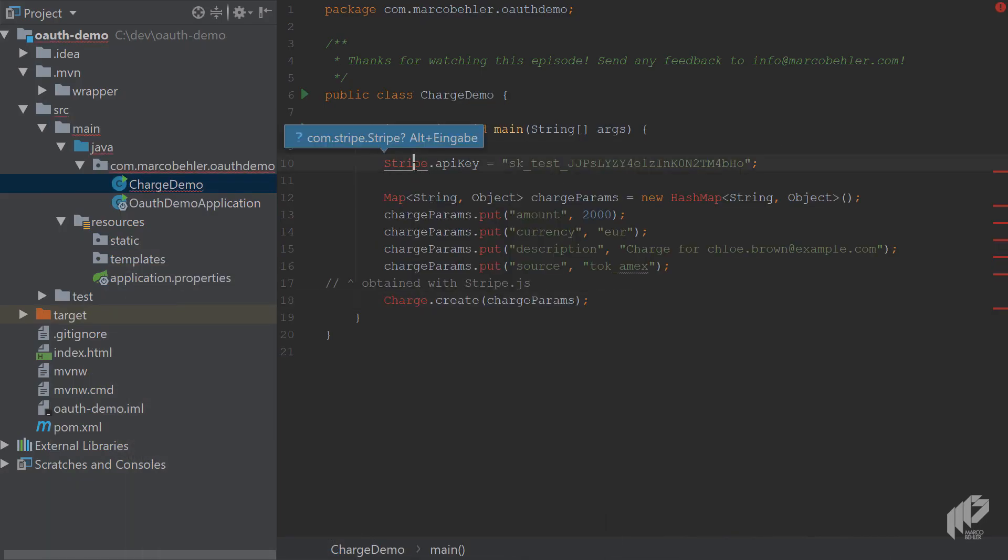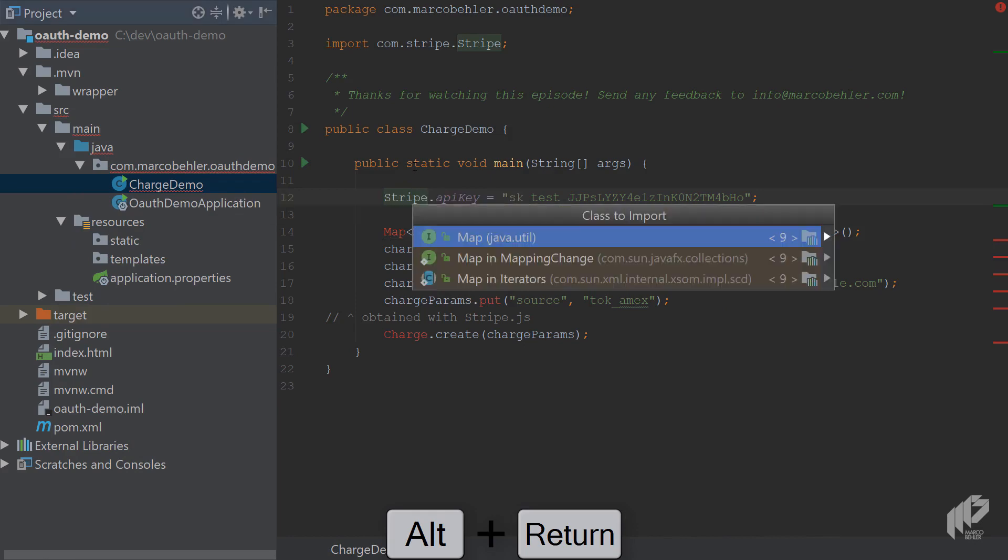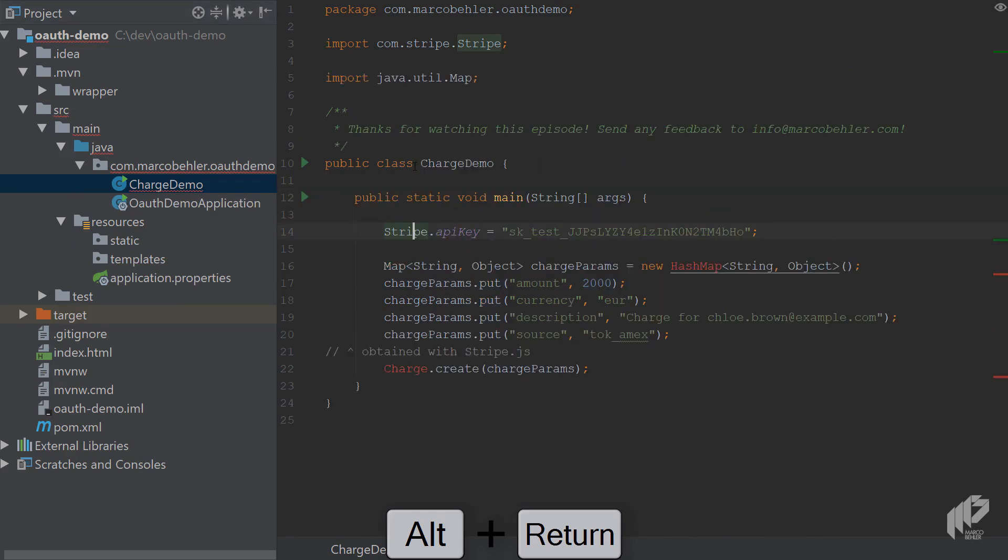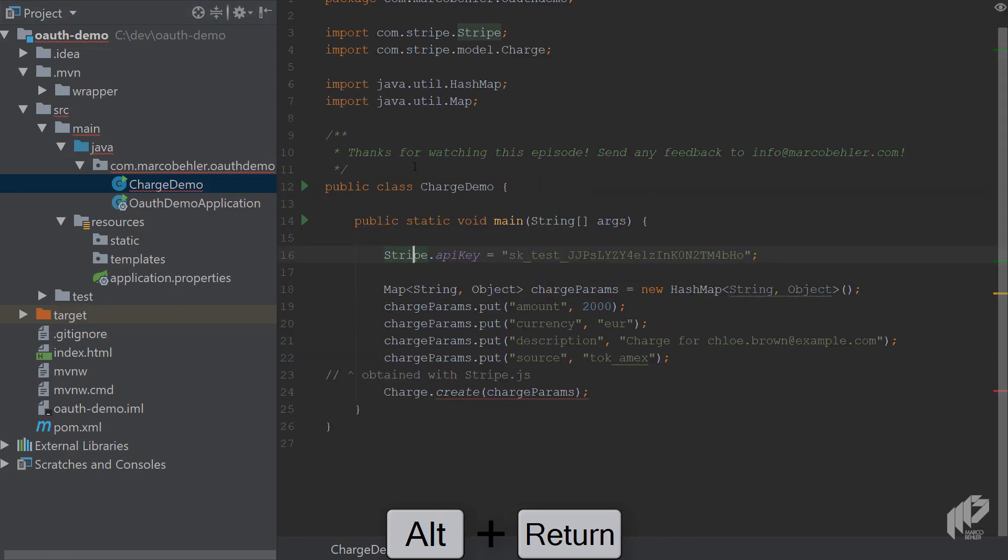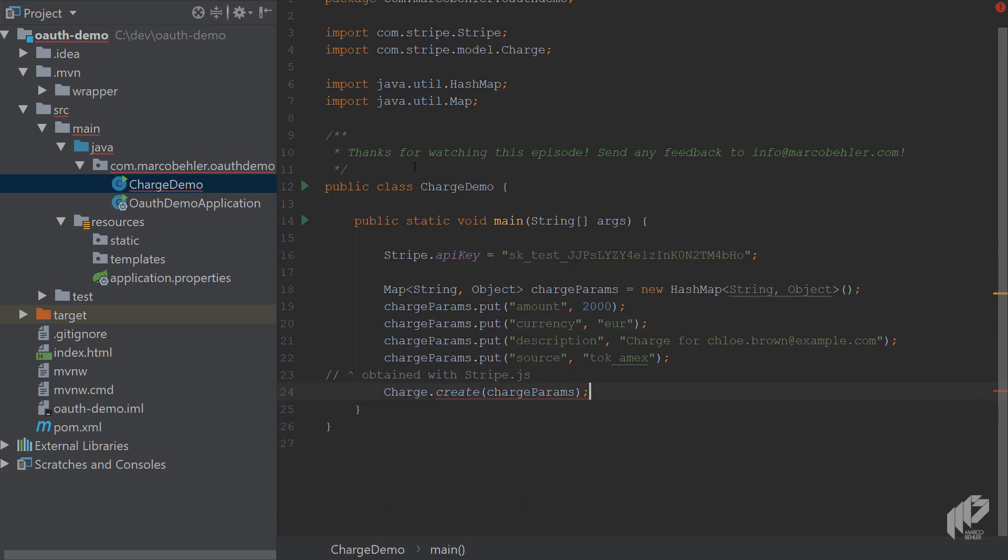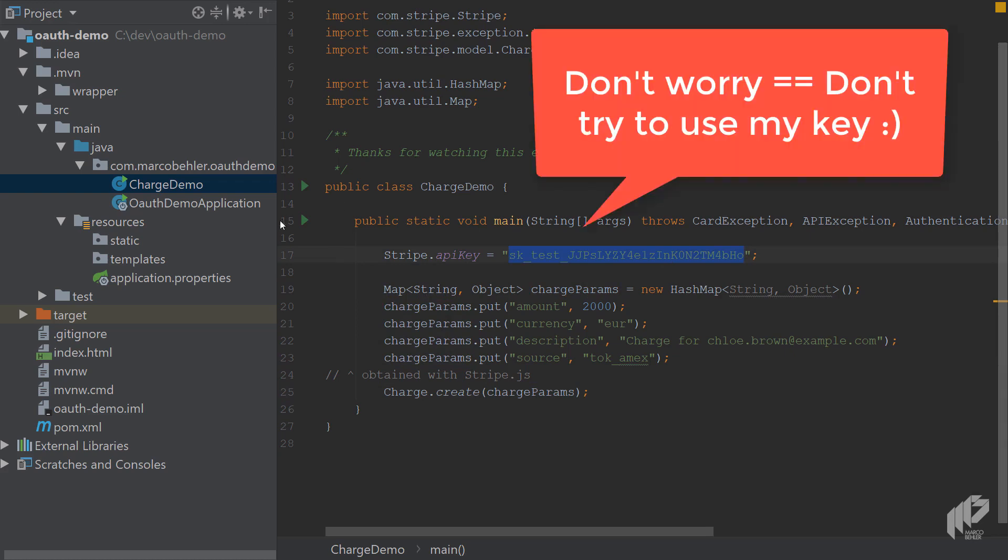You only have to make sure that the imports are right, so you import a couple of times. The charge method throws an exception, so you simply throw them in the main method. Now you need to replace your test API key. I'm just going to put in my own key in here. Don't worry, I'll roll over the key at the end of this episode, so you won't be able to use it anymore.